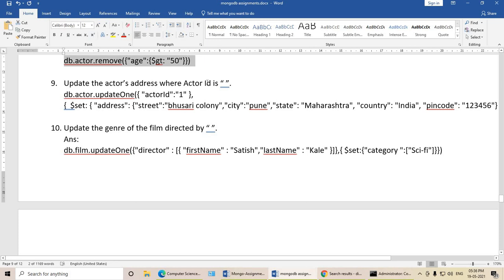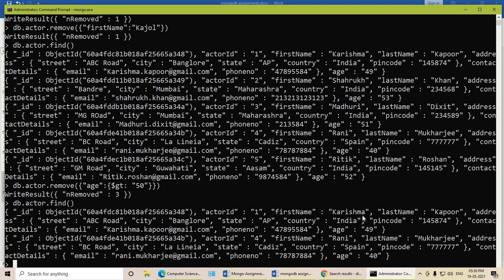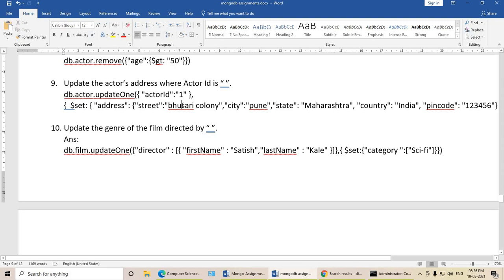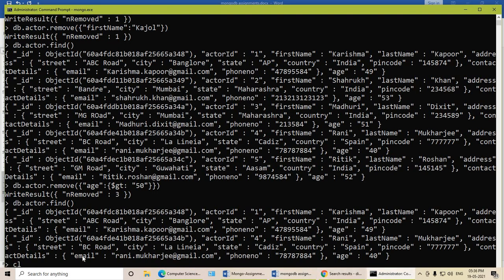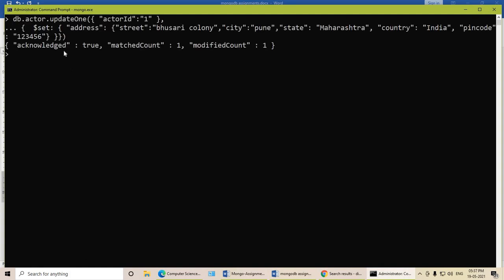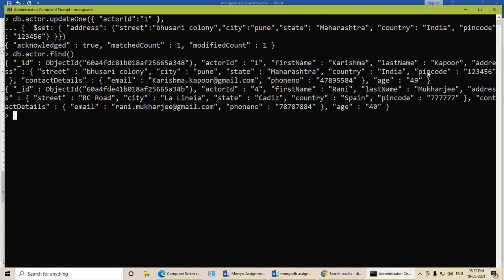Next query: update the actor's address where actor id is a specific value. The syntax is db.actor.updateOne with actor id 1. Checking the database, actor id 1 is Karishma Kapoor, with city Bangalore. I will update the address to a new one: Street Busari Colony, City Pune, Maharashtra, India. After firing the query, you can see acknowledged true — it found and matched one document and modified it. Typing db.actor.find shows the changed address of that particular actor.